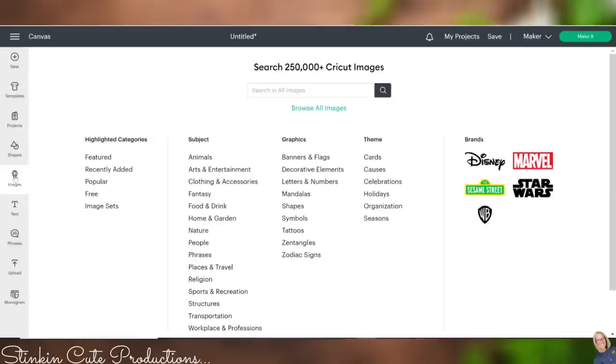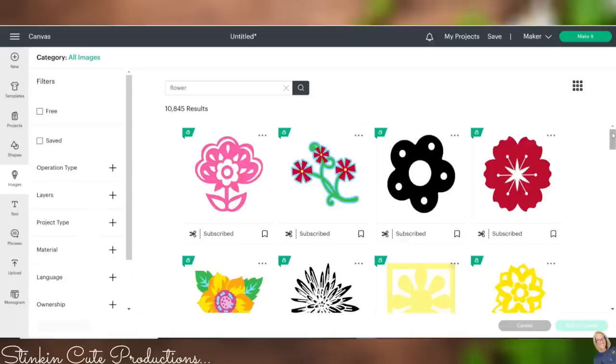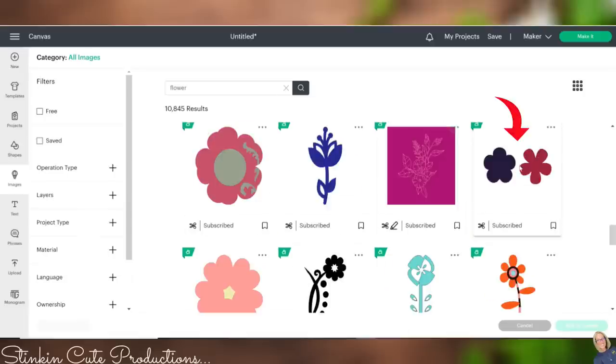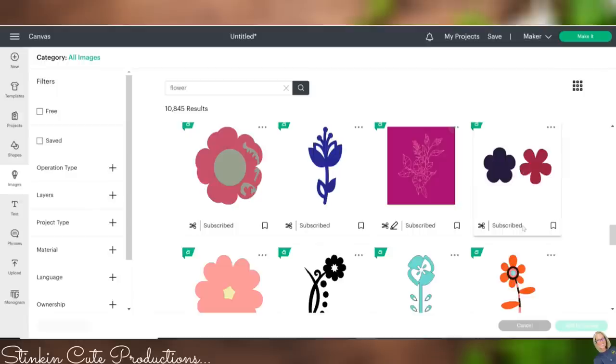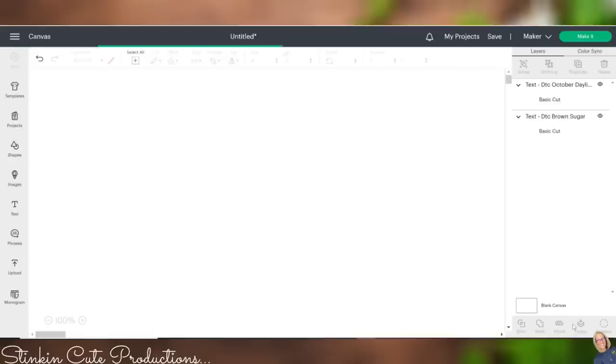And again, all of these images, would you look at that, 250,000 plus Cricut images are available to you for unlimited use with the Access membership. Now, I'm going to look for a basic flower. I don't want anything with too much detail. I think I like these right here. These are perfect. They're simple, and it is just what I'm looking for. I'm going to go ahead and click on that.